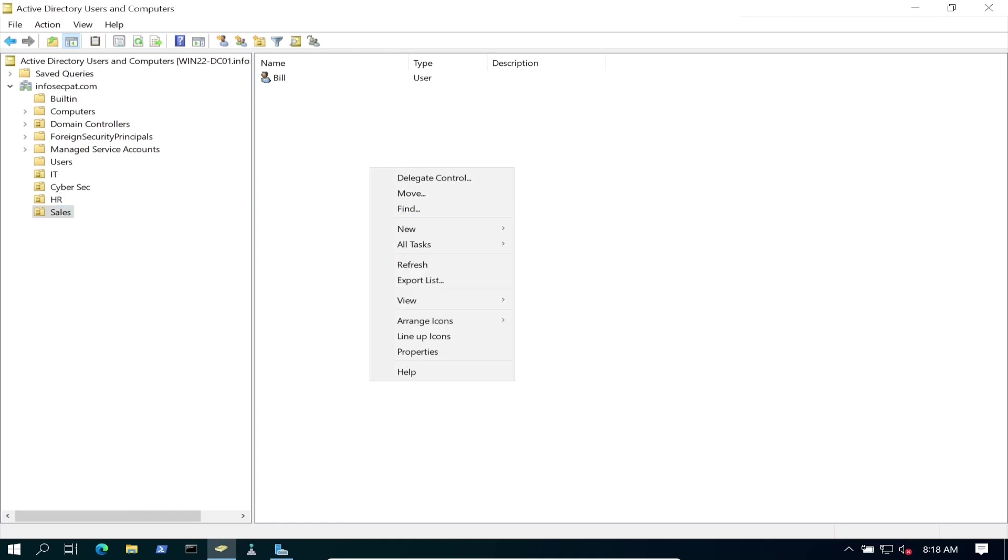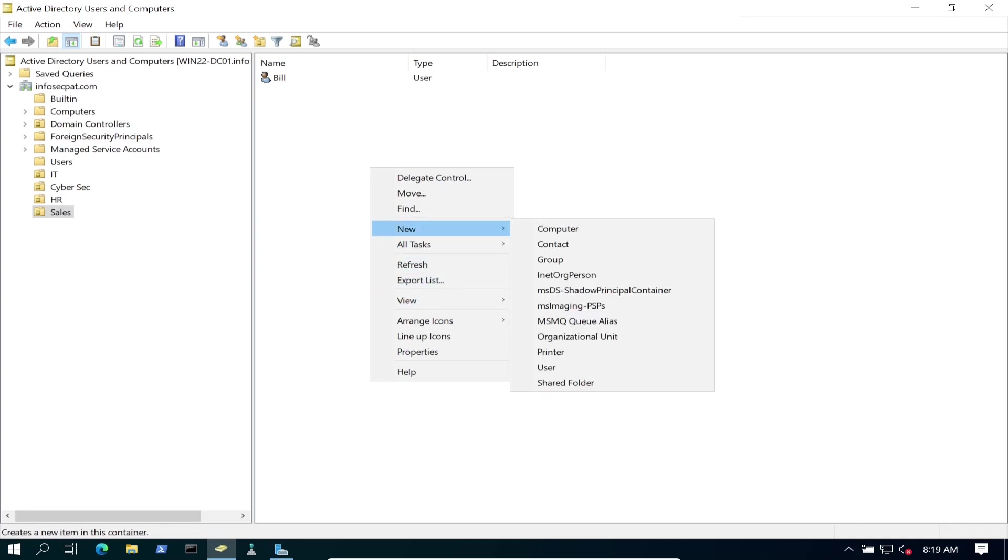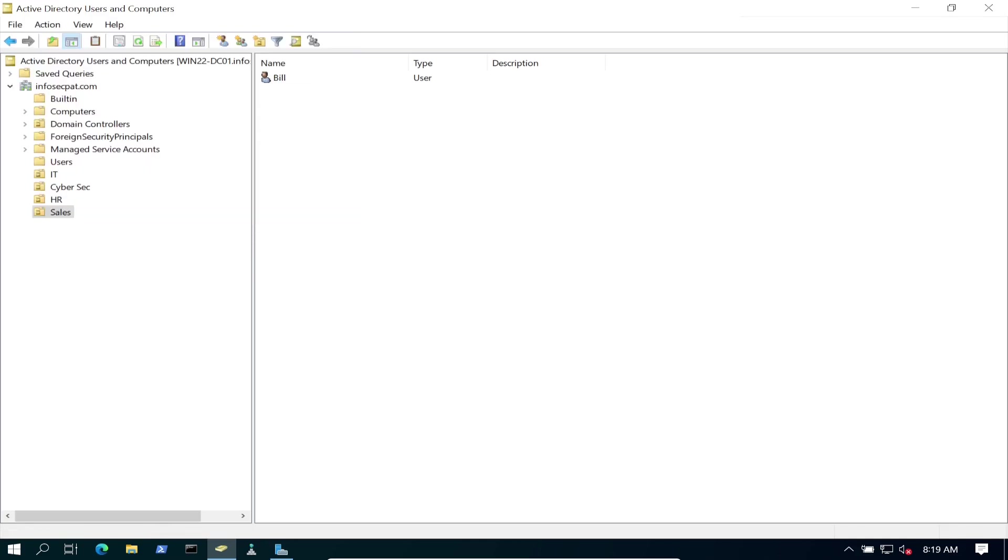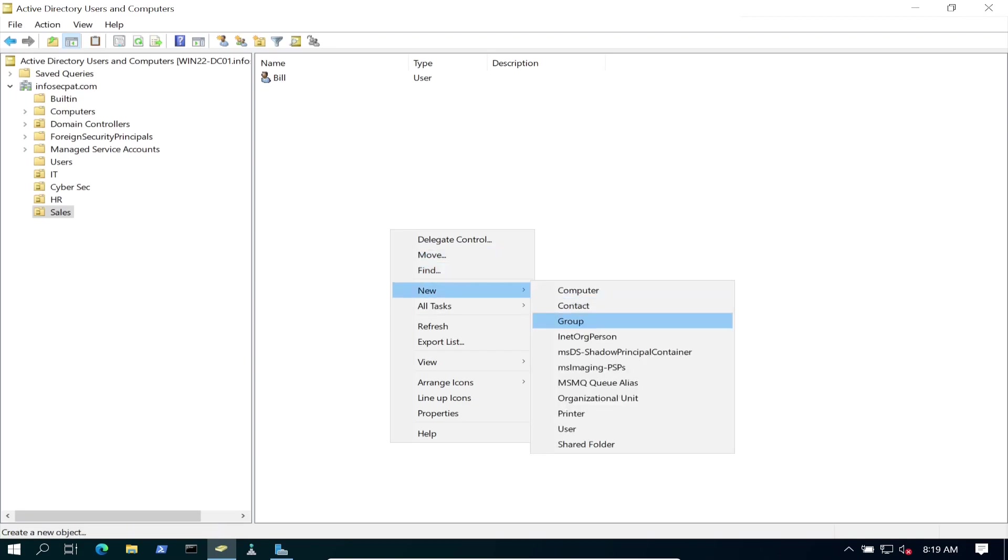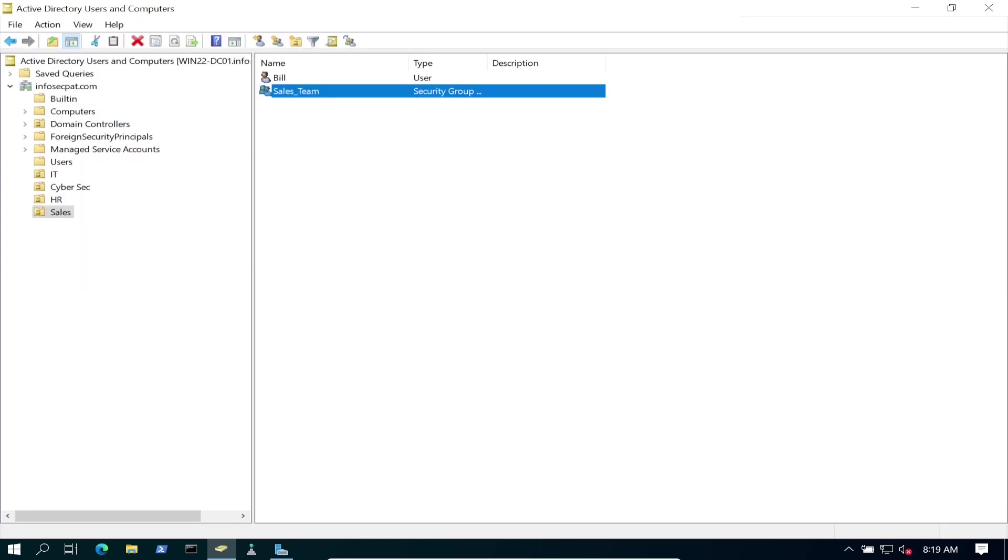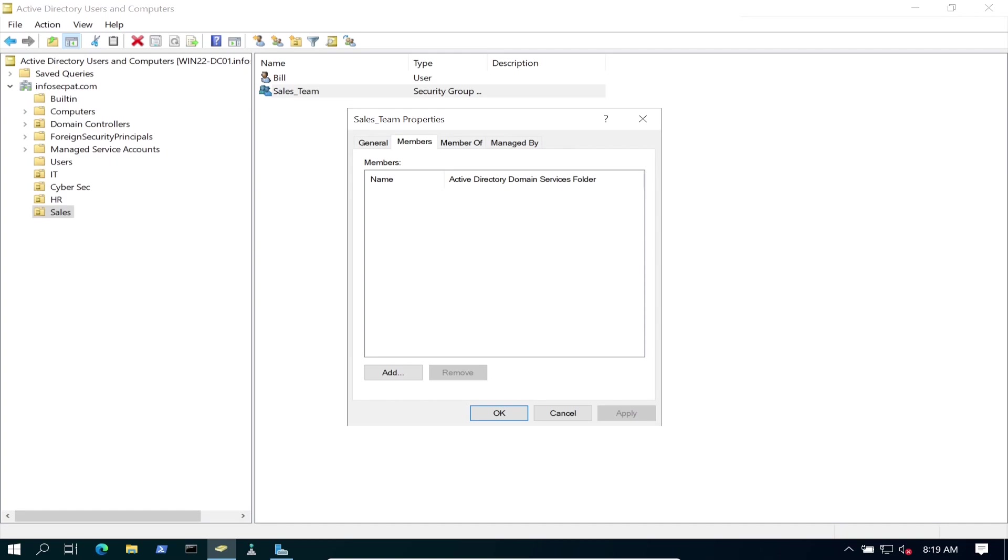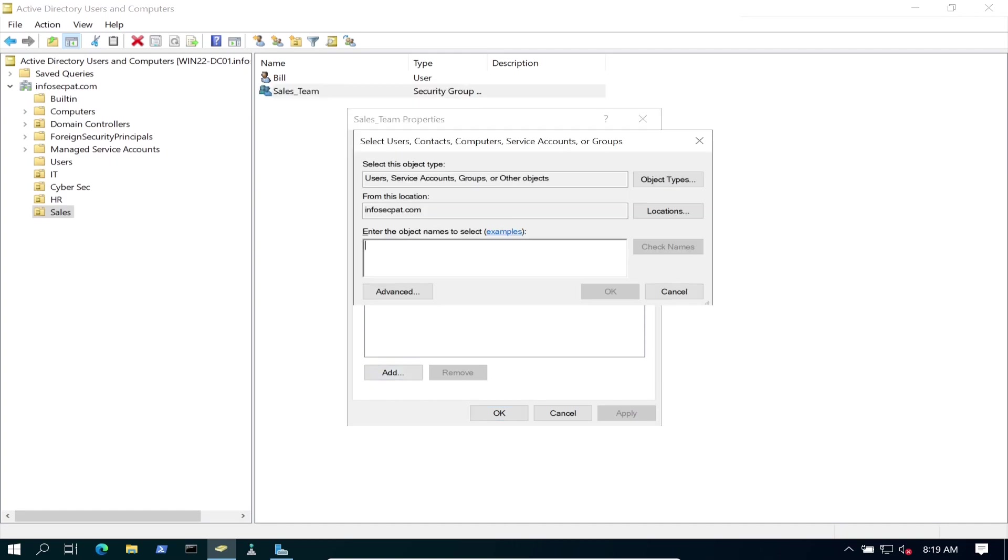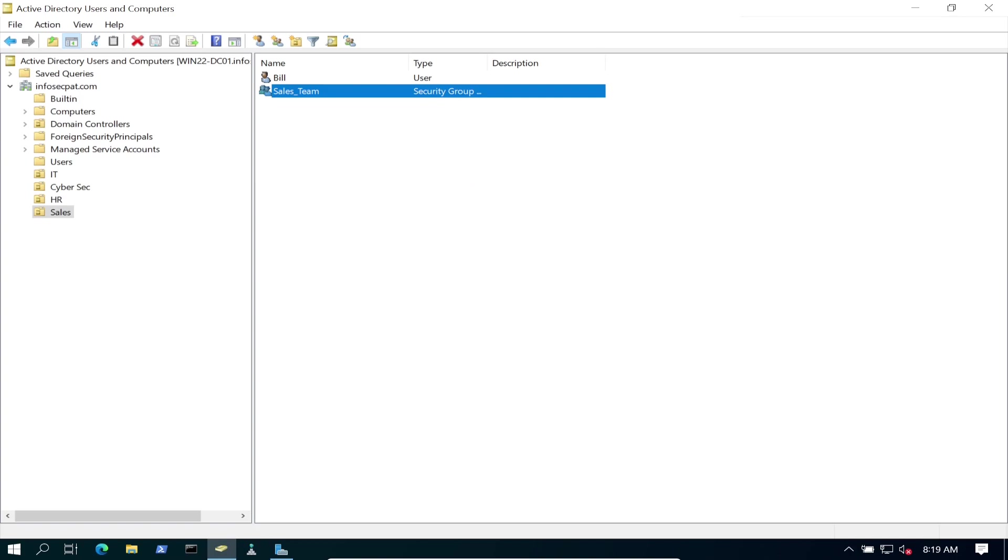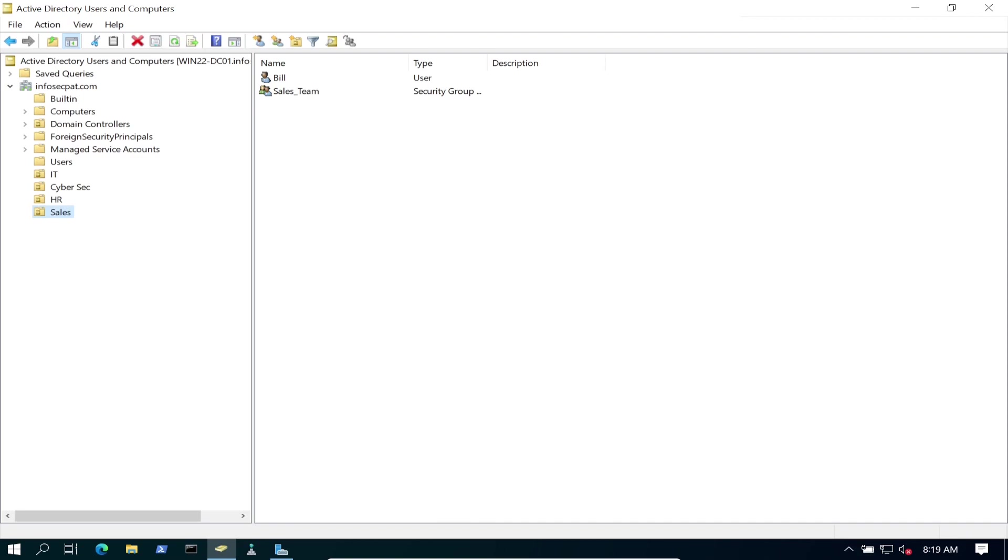And sales, I guess we'll make a sales group as well. Oh, not contact. My mouse got stuck. Sales underscore team. And we'll just put Bill in there for now. He's the only guy part of the team at the moment. So we have all of that set up. We have our OU set up. We have our users and groups set up.